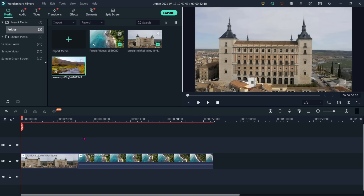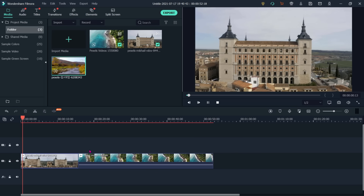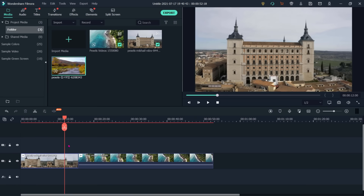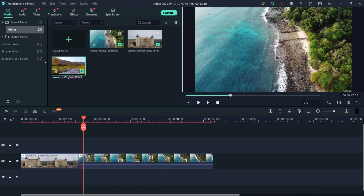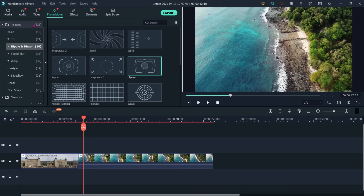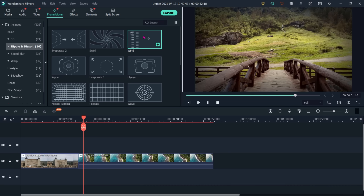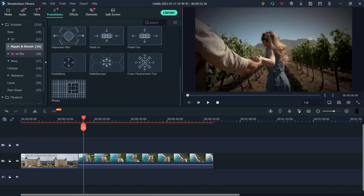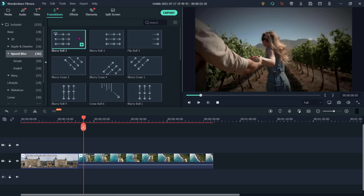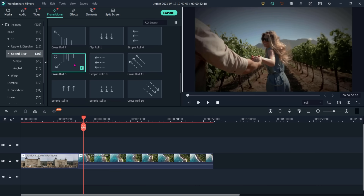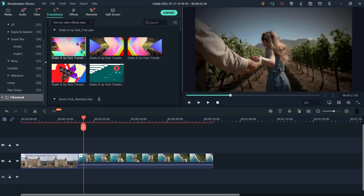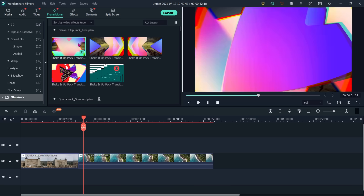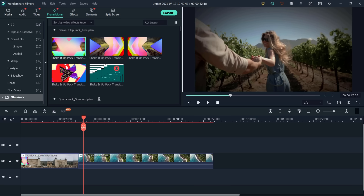I have placed two clips on my timeline with no transition involved. To add a transition, we have to go to the transitions panel. There are 233 transitions available. You can see the preview when you double-click on one. For example, selecting blur or film stock — double-click to see the preview. Let me add film stock here as the first transition.